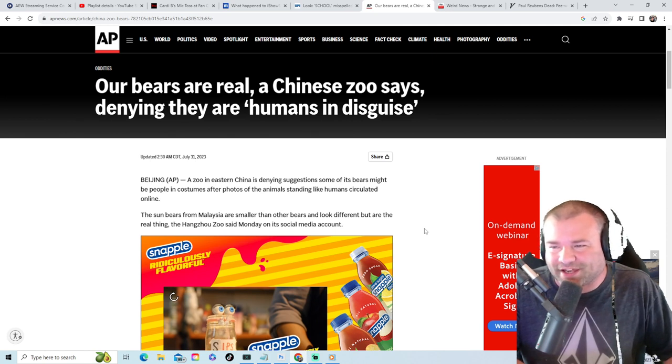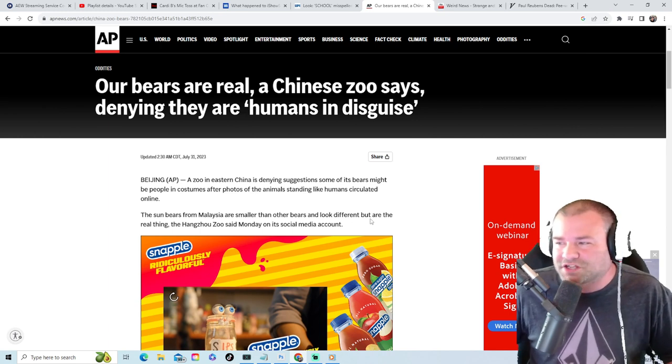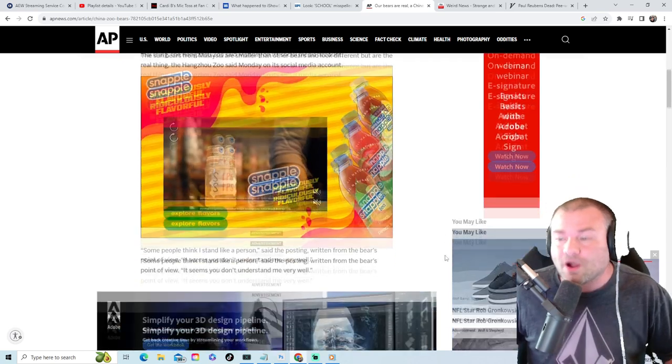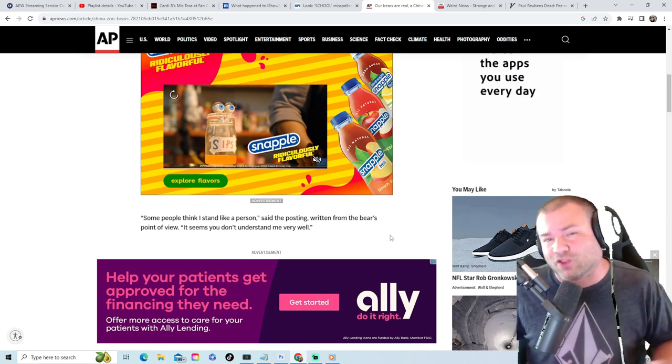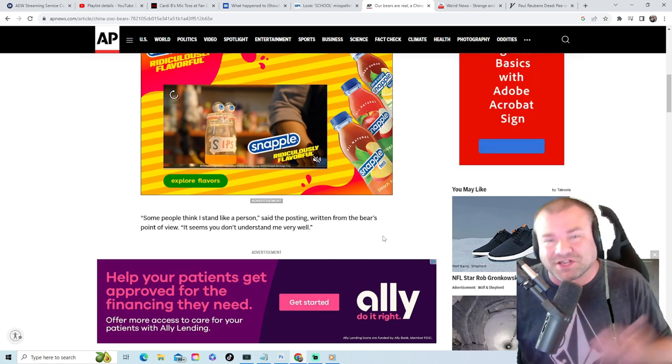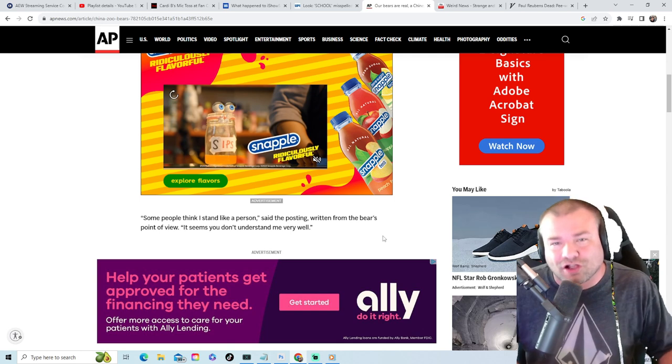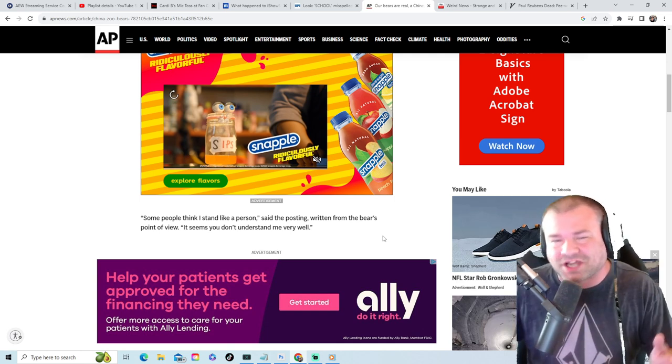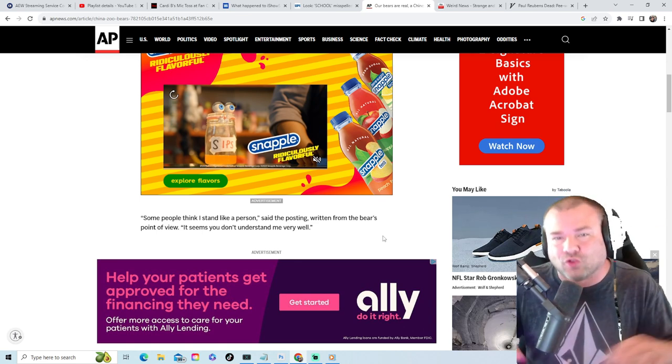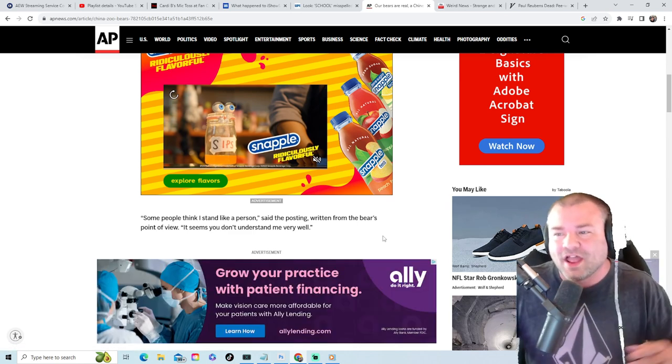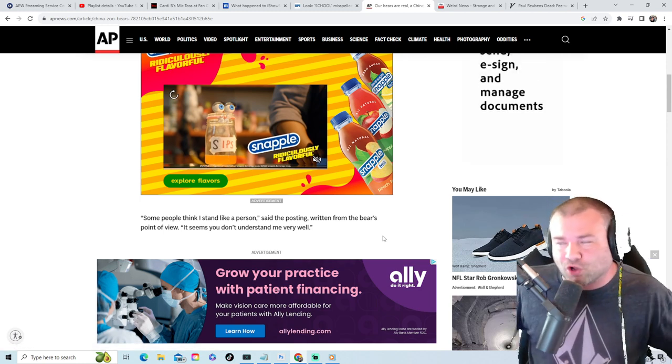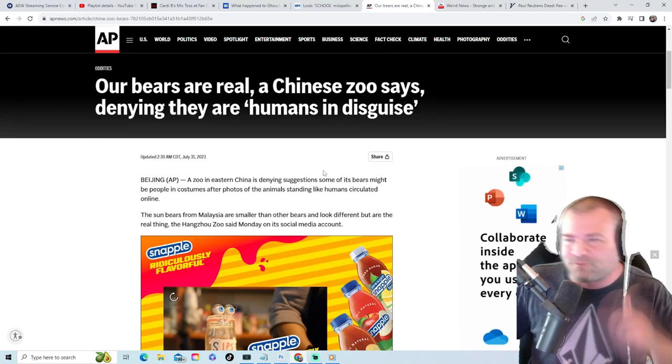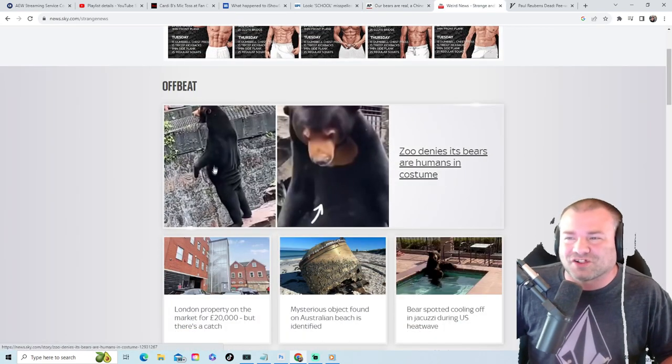After photos of the animals standing like humans circulated online. So the sun bears from Malaysia are smaller than other bears and look different but are the real thing. That's what they said at this zoo. Now I was sitting there and I'm thinking, well what are they talking about? Why would they think their bears are humans in Halloween costumes? What would make people think that? Well, recently in Japan, there was a man who paid $14,000 to look like a collie. It is the most weirdest thing I've ever seen. It's strange. If you do not know what I'm talking about, Google 'man looking like a collie in Japan' or 'man looks like a dog in Japan.' It will trip you out. It will make you rethink everything you've known in life and it's just really weird. But guess what? Leave it up to me to find the photos that they are talking about.